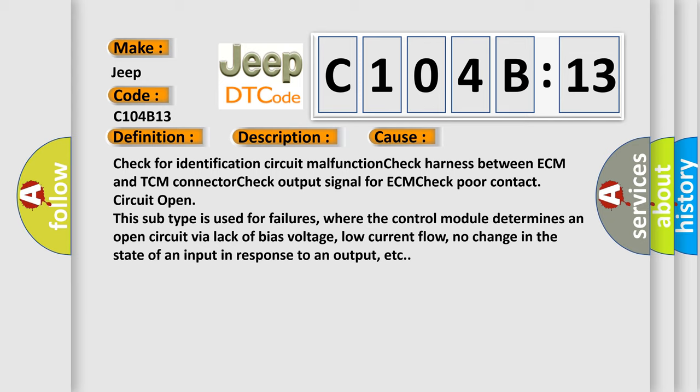This subtype is used for failures where the control module determines an open circuit via lack of bias voltage, low current flow, no change in the state of an input in response to an output, etc.